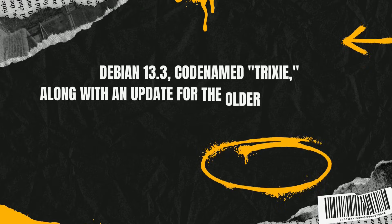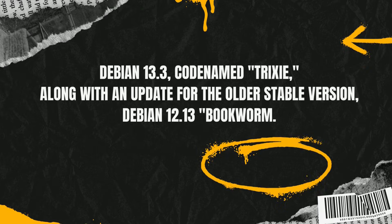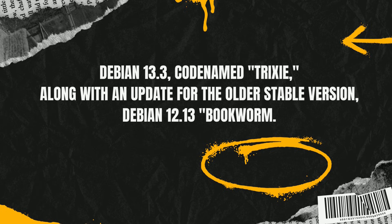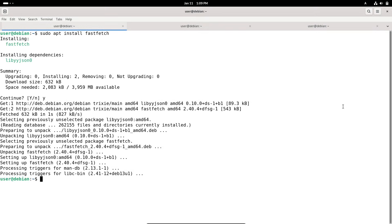Hello everyone and welcome back to 9to5 Linux, where we dive into the latest in open source software, Linux distributions and tech updates.